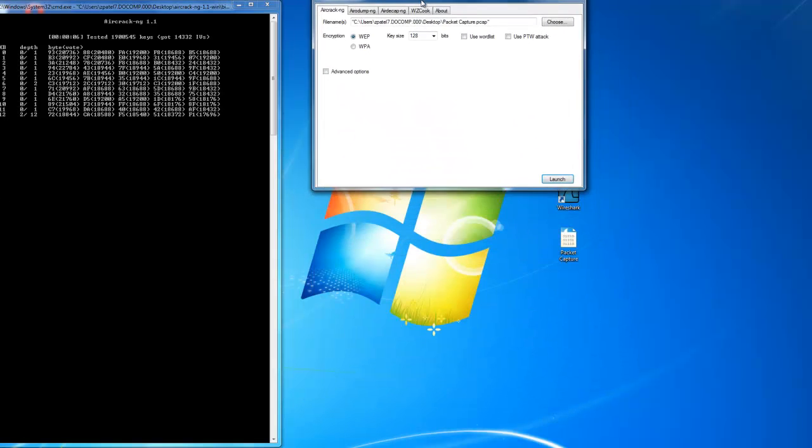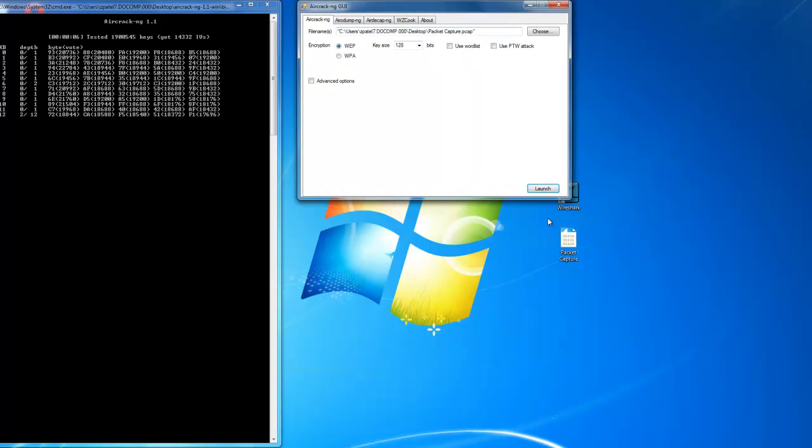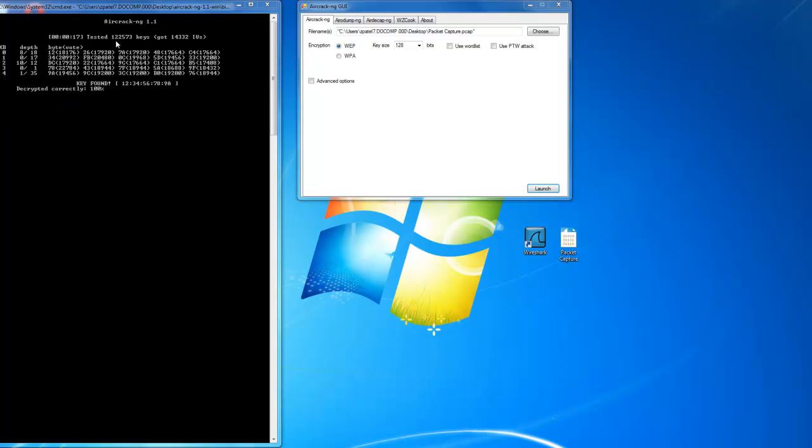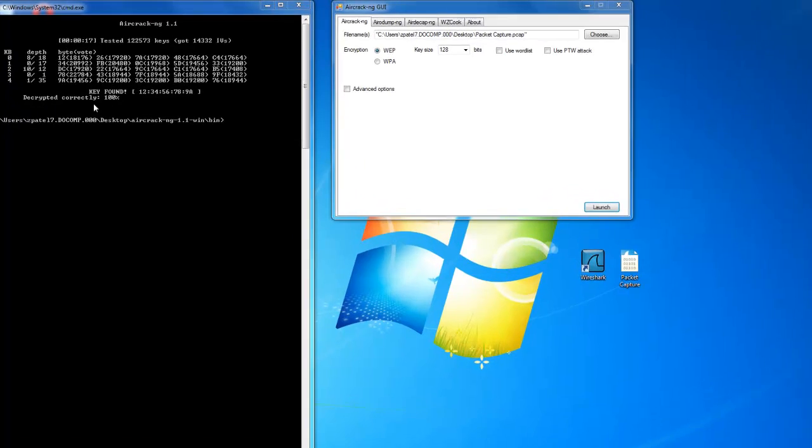It does take a little bit of time depending on the strength of the WEP key. There you go. The WEP key has been found.